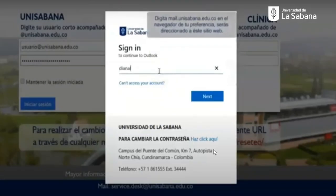I will explain how you will be able to set the double-factor security for you to activate your login credentials at Universidad de la Sabana platforms.